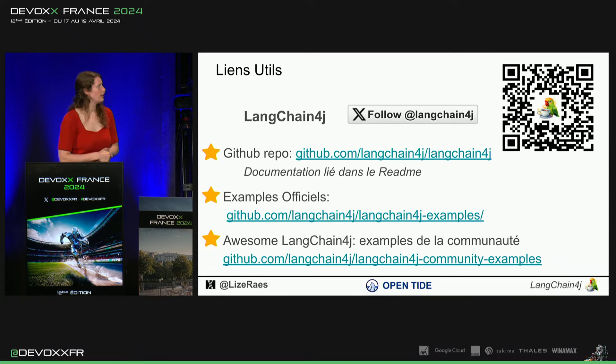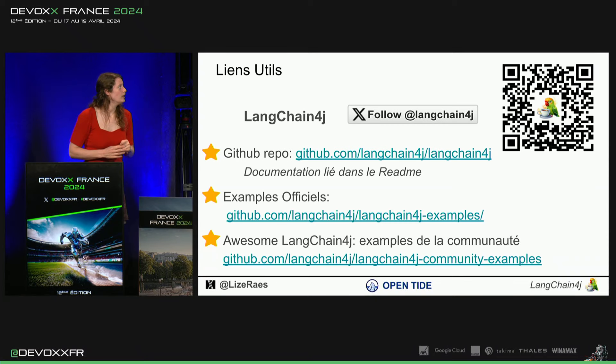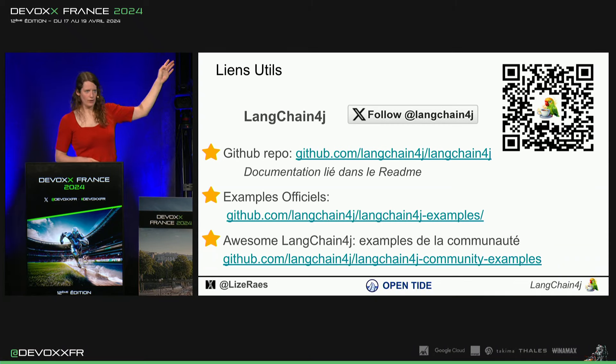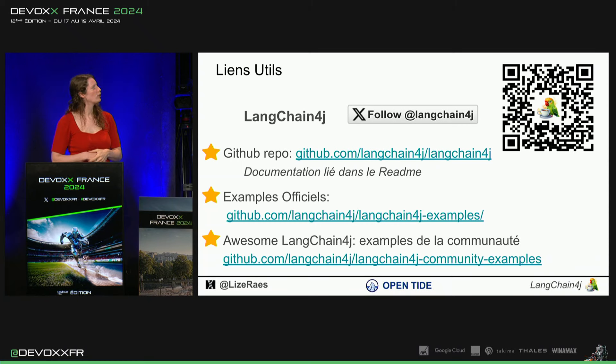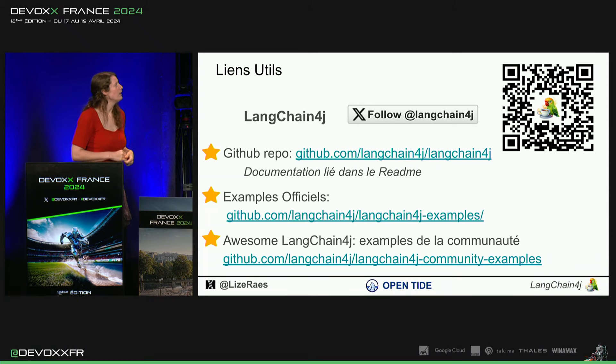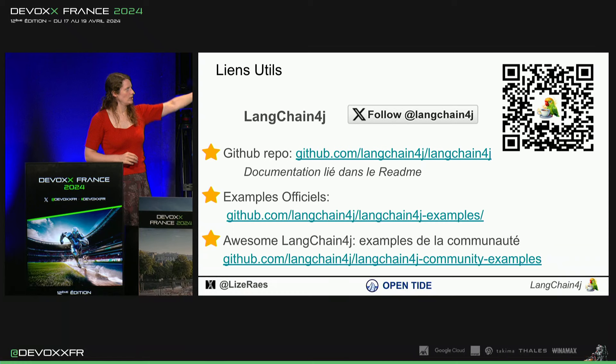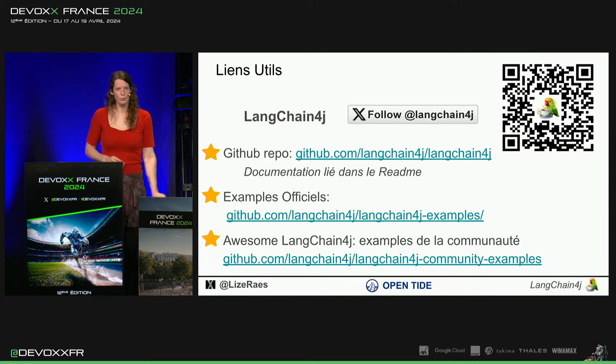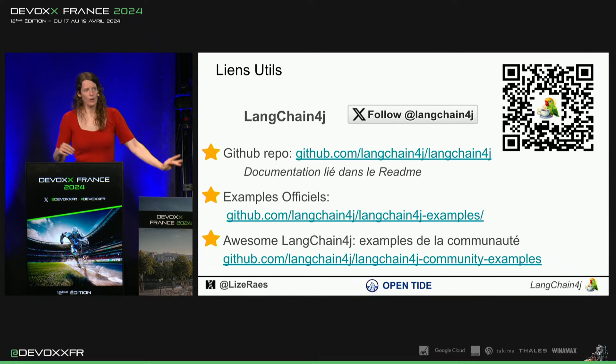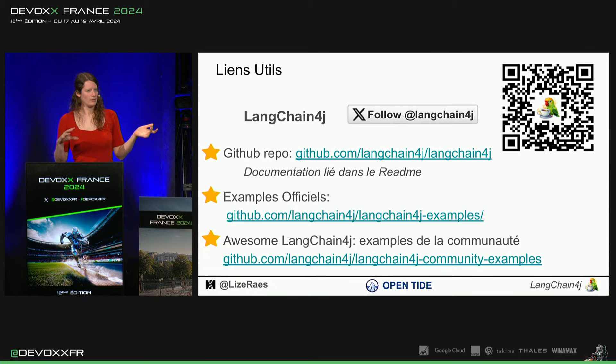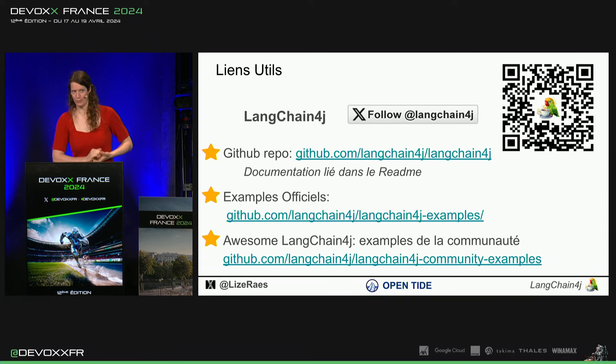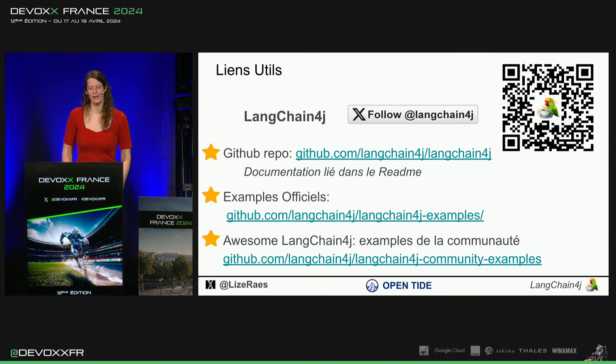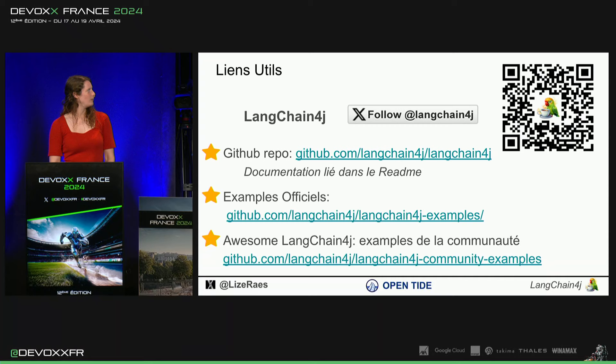Encore les liens utiles, donc notre repository, nos exemples officiels, dont vous trouverez la plus grande partie des exemples que j'ai montrés. Et puis, AwesomeLangetain4j, c'est nos exemples de communauté où vous pouvez ajouter vos propres exemples un peu plus élaborés pour que les gens puissent être inspirés sur tout ce qu'on peut faire avec et reprendre les composants de vos applications.